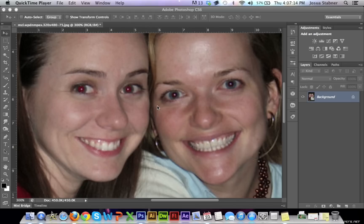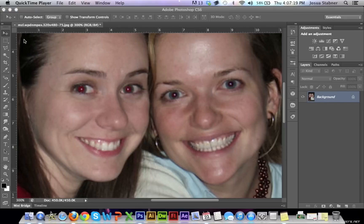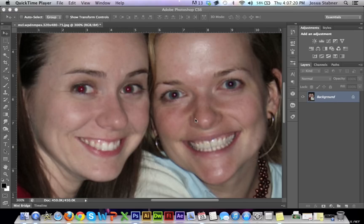Today I'm going to be teaching you how to get rid of red eyes in maybe your family picture or something like that. It's very simple, and this is going to be a very quick tutorial.